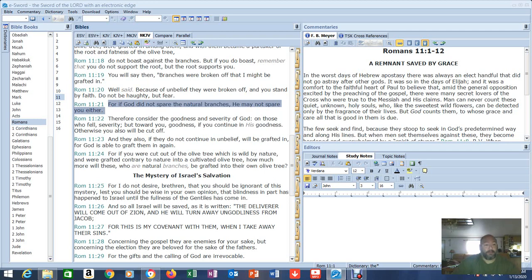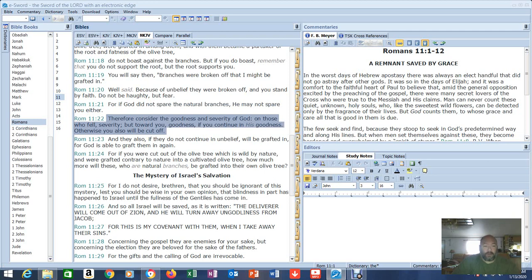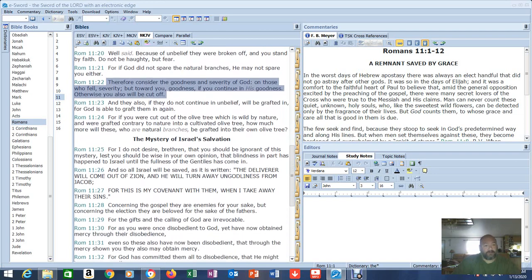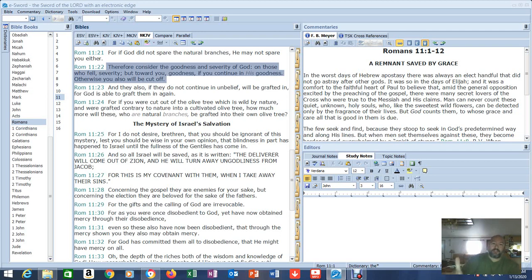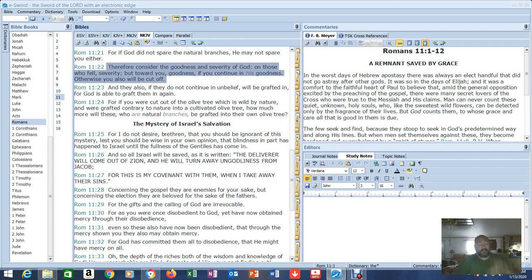You can't talk smack to anyone. You will say then, branches were broken off that I might be grafted in. Well said. Because of unbelief, they were broken off and you stand by faith. But do not be haughty, but fear. For if God did not spare the natural branches, he may not spare you either. By nature, we don't belong, yet by God's grace we were given the gift and given access. It is very important not to be high-minded about these things, but there's a lot of people that do.